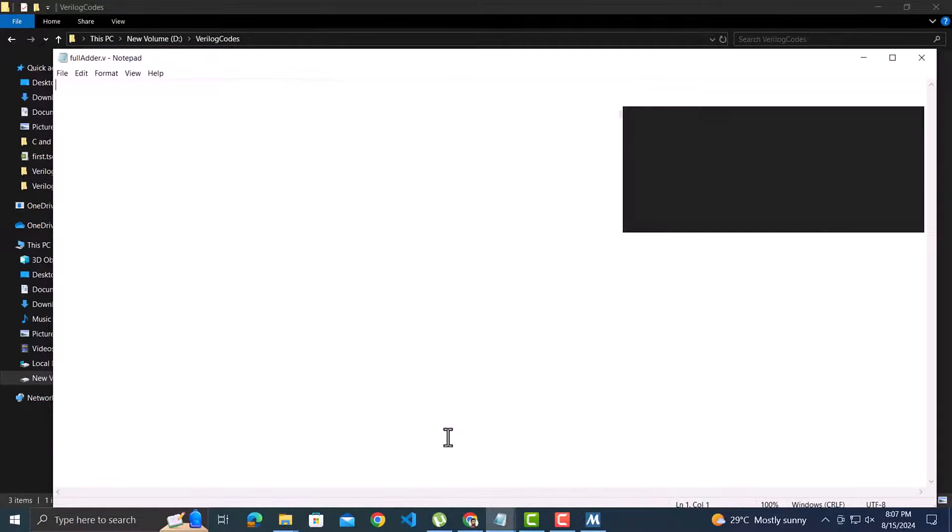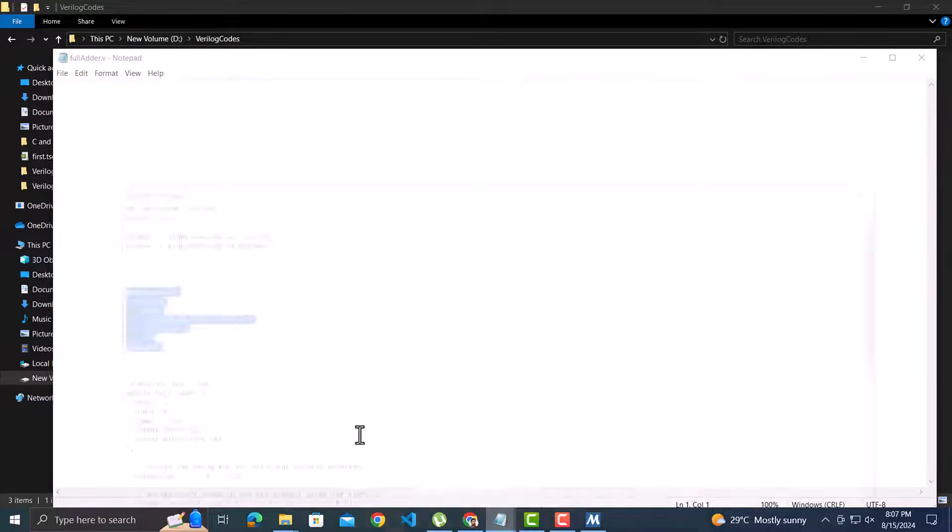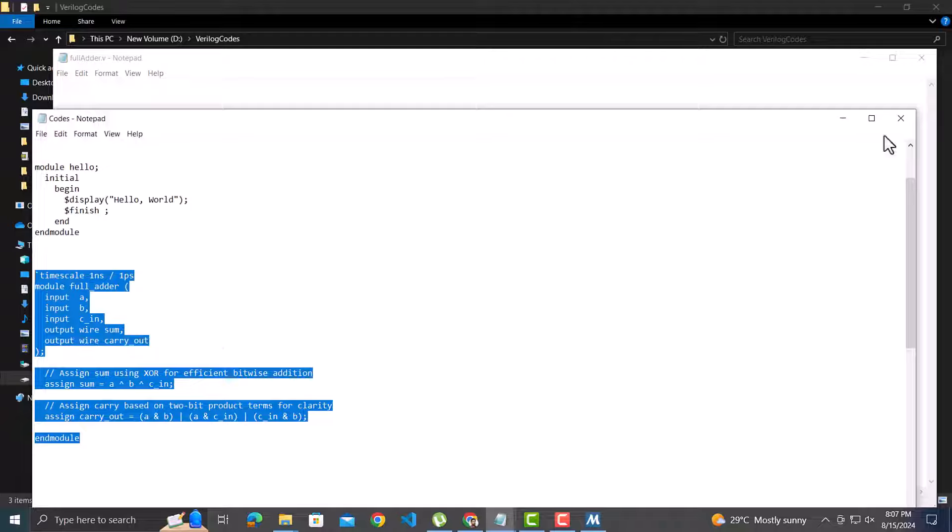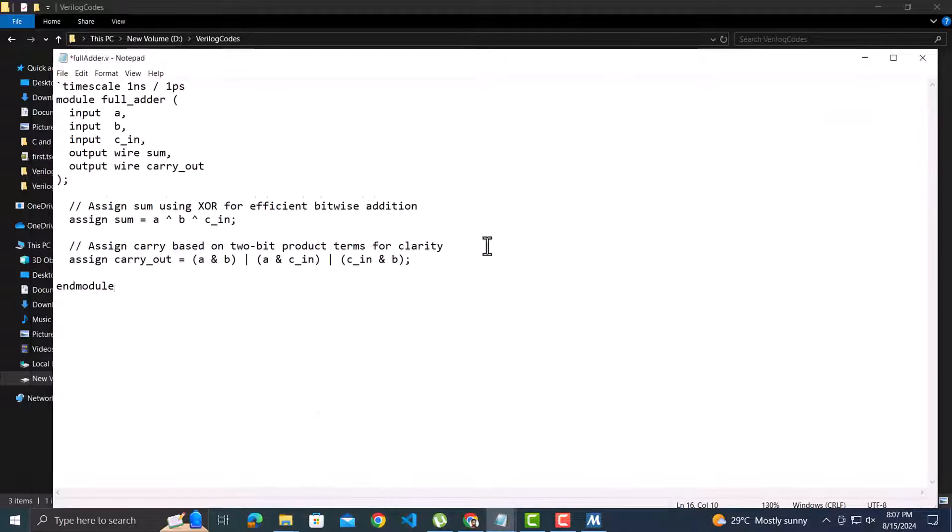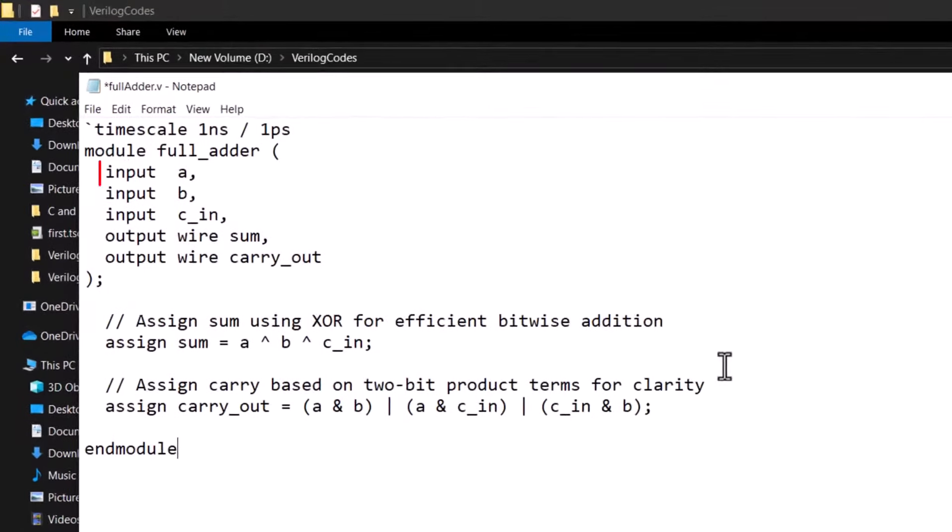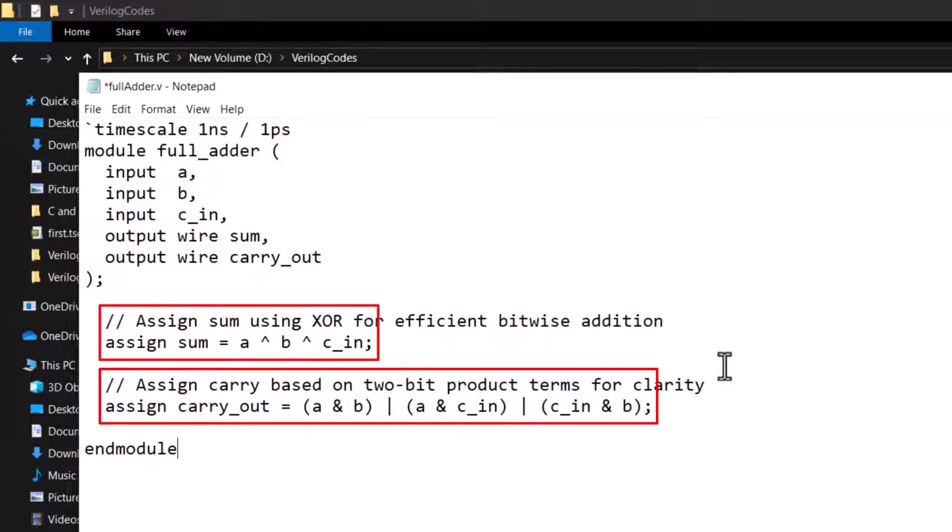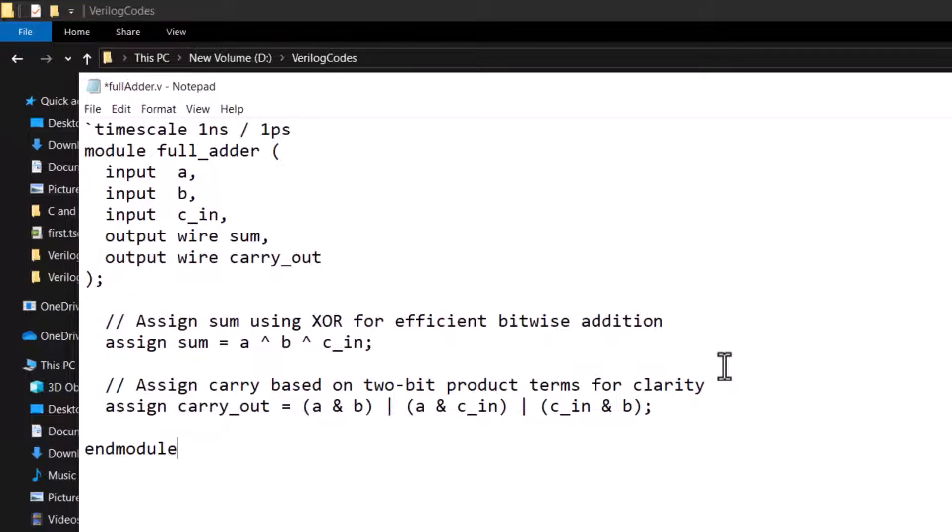I will copy the code for full adder module. It has three inputs and two outputs. The outputs sum and carry are as per the full adder equations. The important thing I want to mention is that the name of the module is full_adder, while the file name is fullAdder in camel casing without any space.